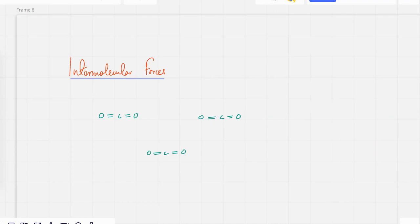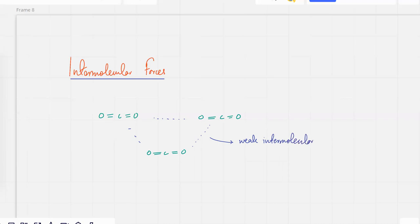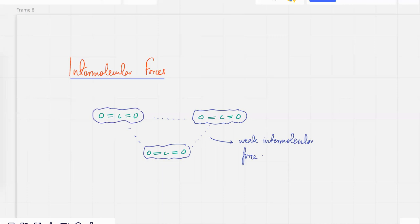These molecules are not going to attract each other very strongly. There would be hardly any force of attraction between them — that's known as a very weak intermolecular force. Carbon dioxide molecules are gases, and the reason they're gases is they've got low melting and boiling points. These molecules are just flying around randomly; no one is stopping anyone because they're not attracted to each other.